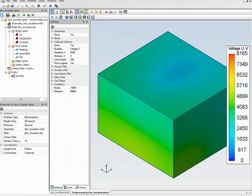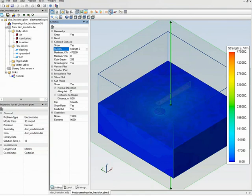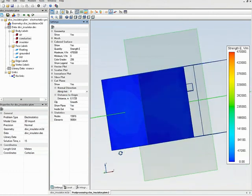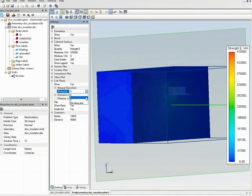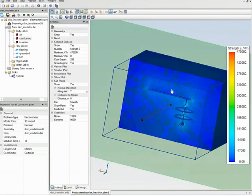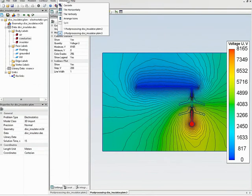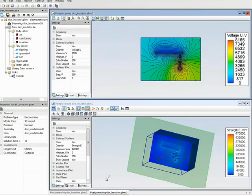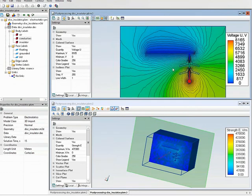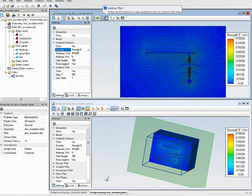The value of interest is the electric field stress distribution, so I switch the presentation type. I use a cut plane to look inside and can change the direction of the cut plane. The result can be viewed in a separate window. I close the geometry model window and arrange the windows horizontally.